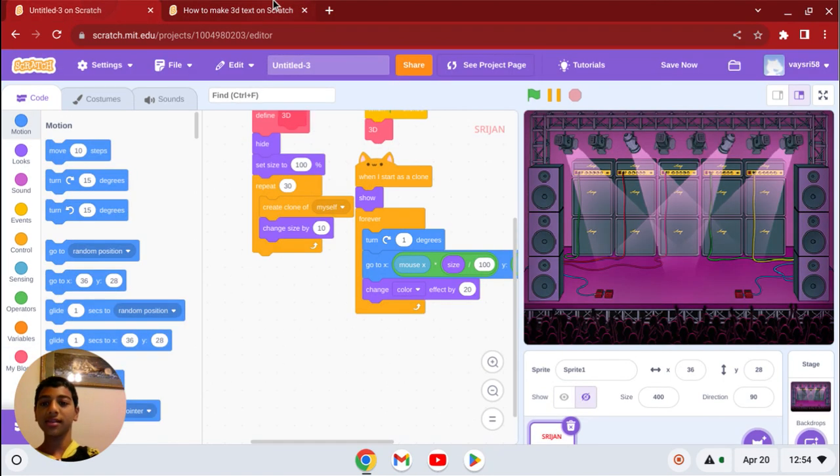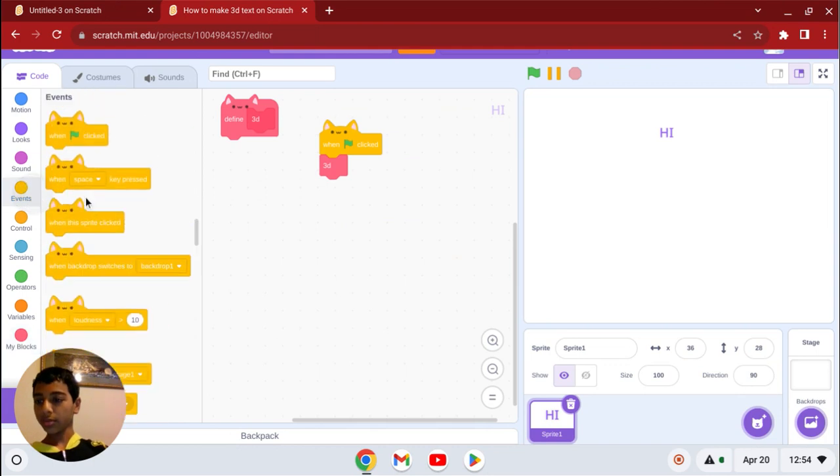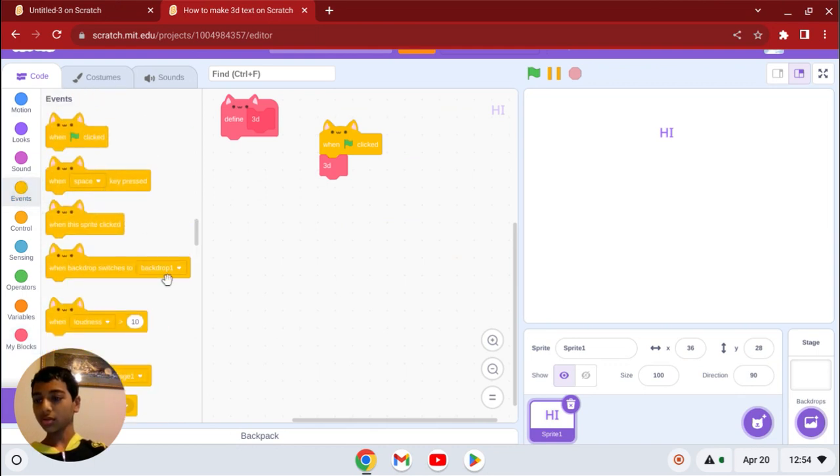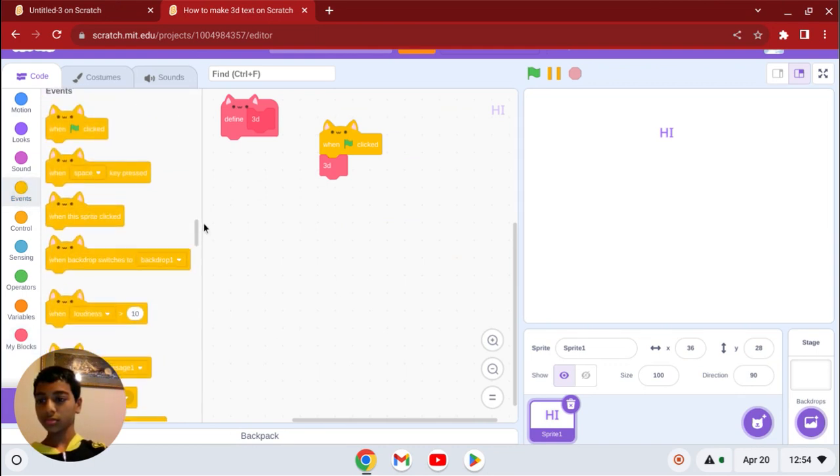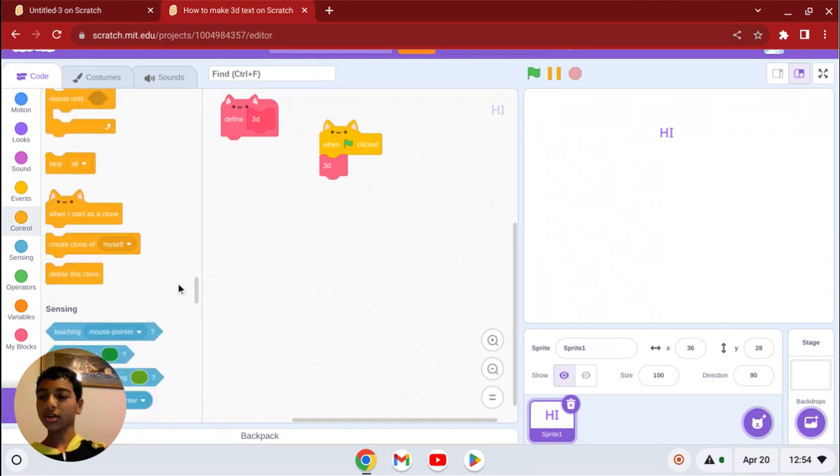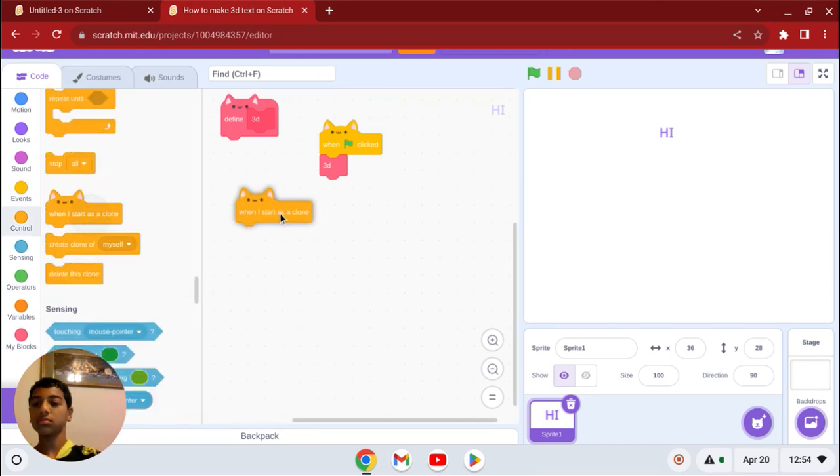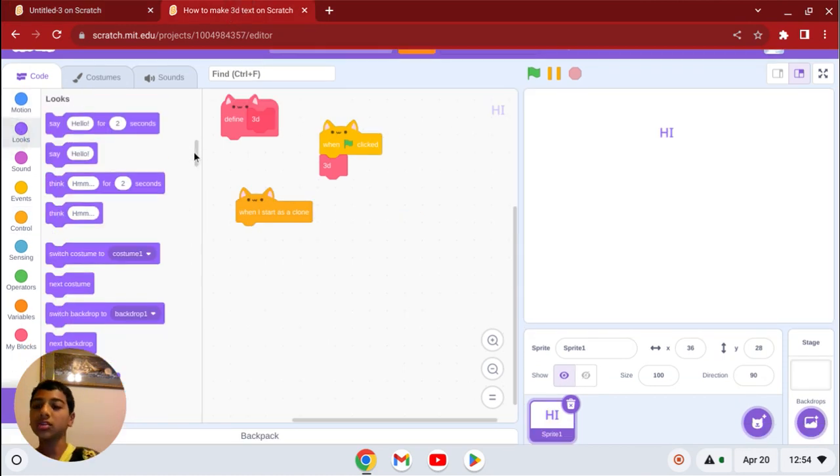Alright, so now we're going to make a clone. So, when I start as a clone, I'm going to go to show, which is in looks.